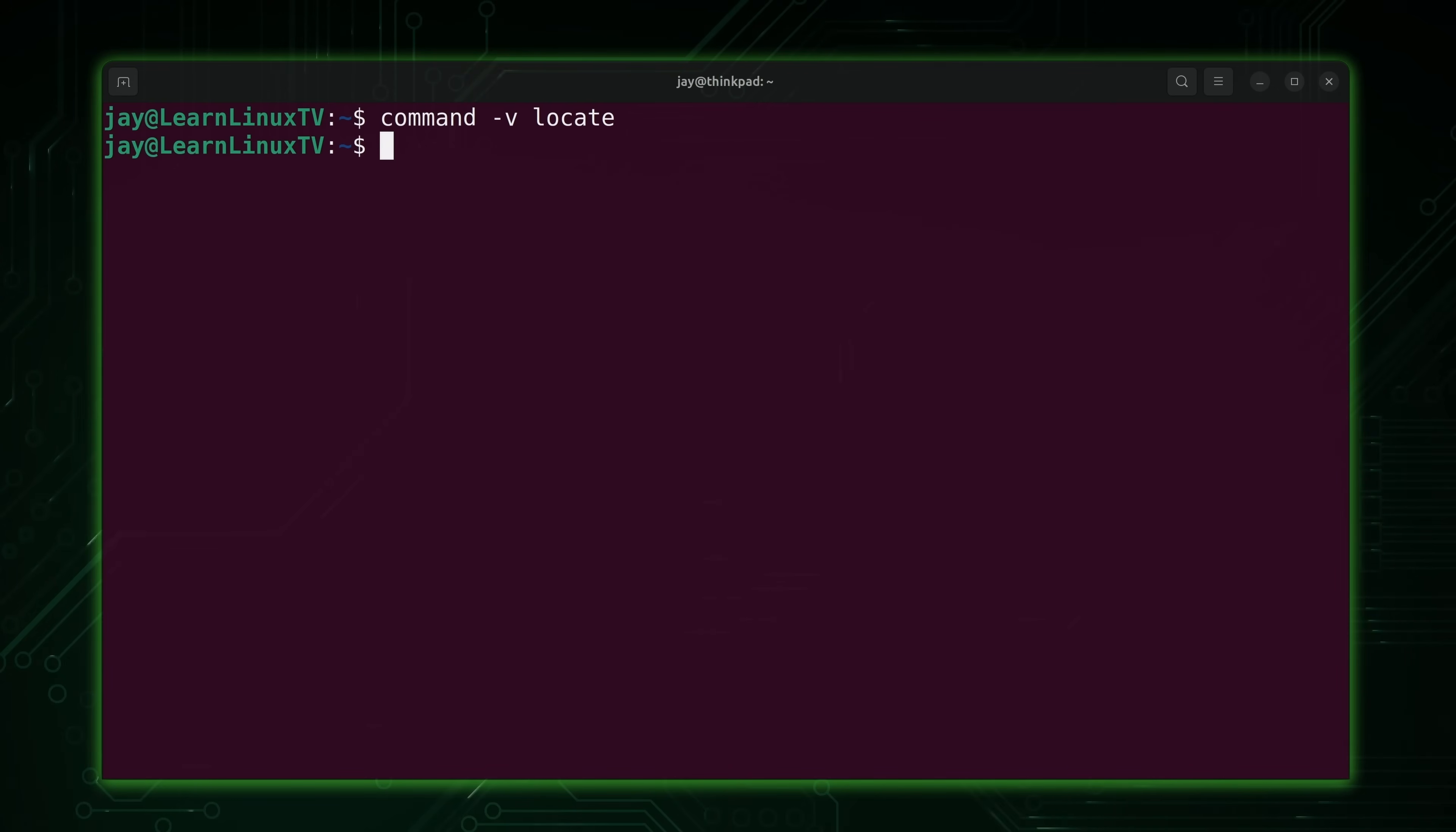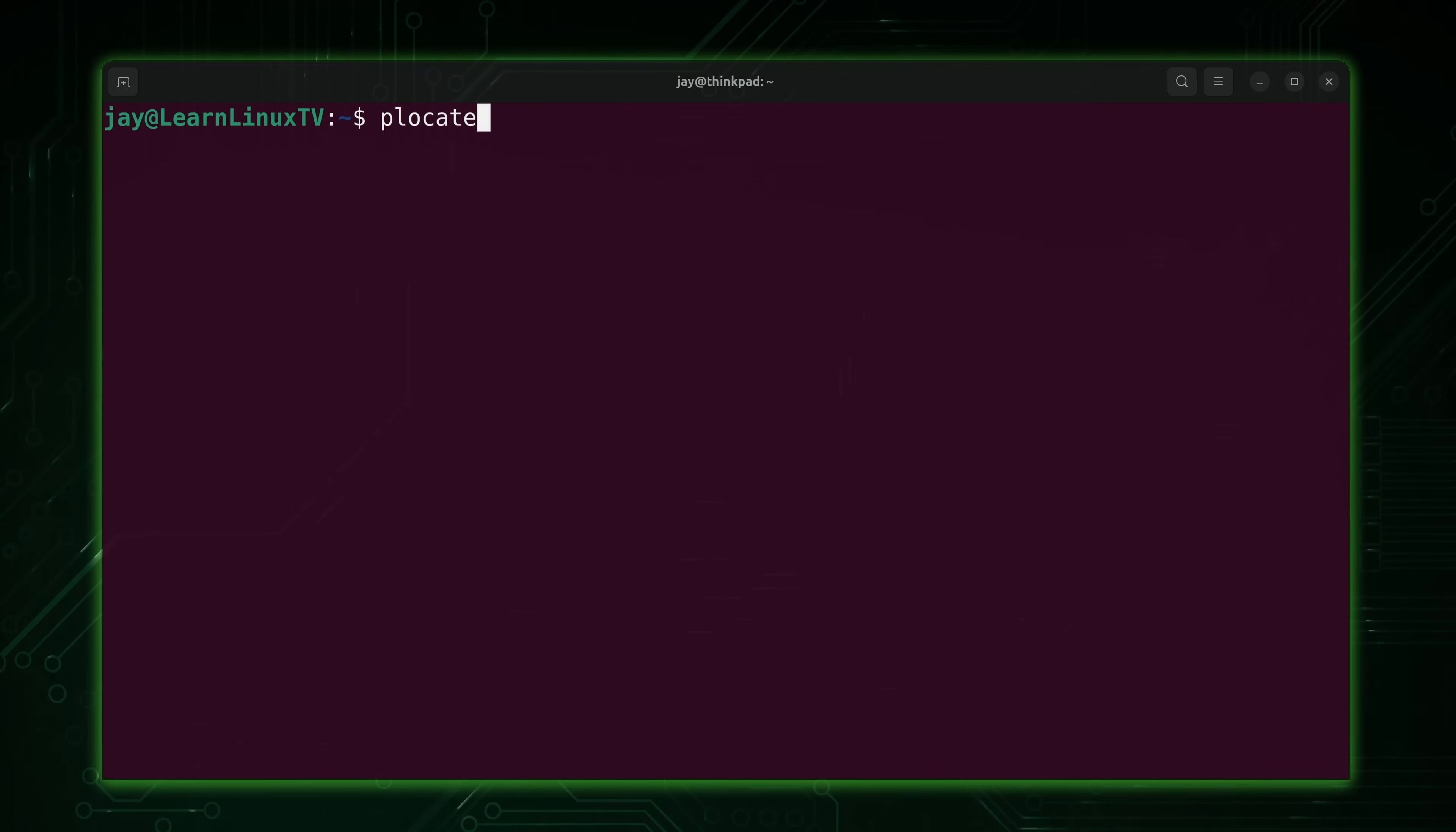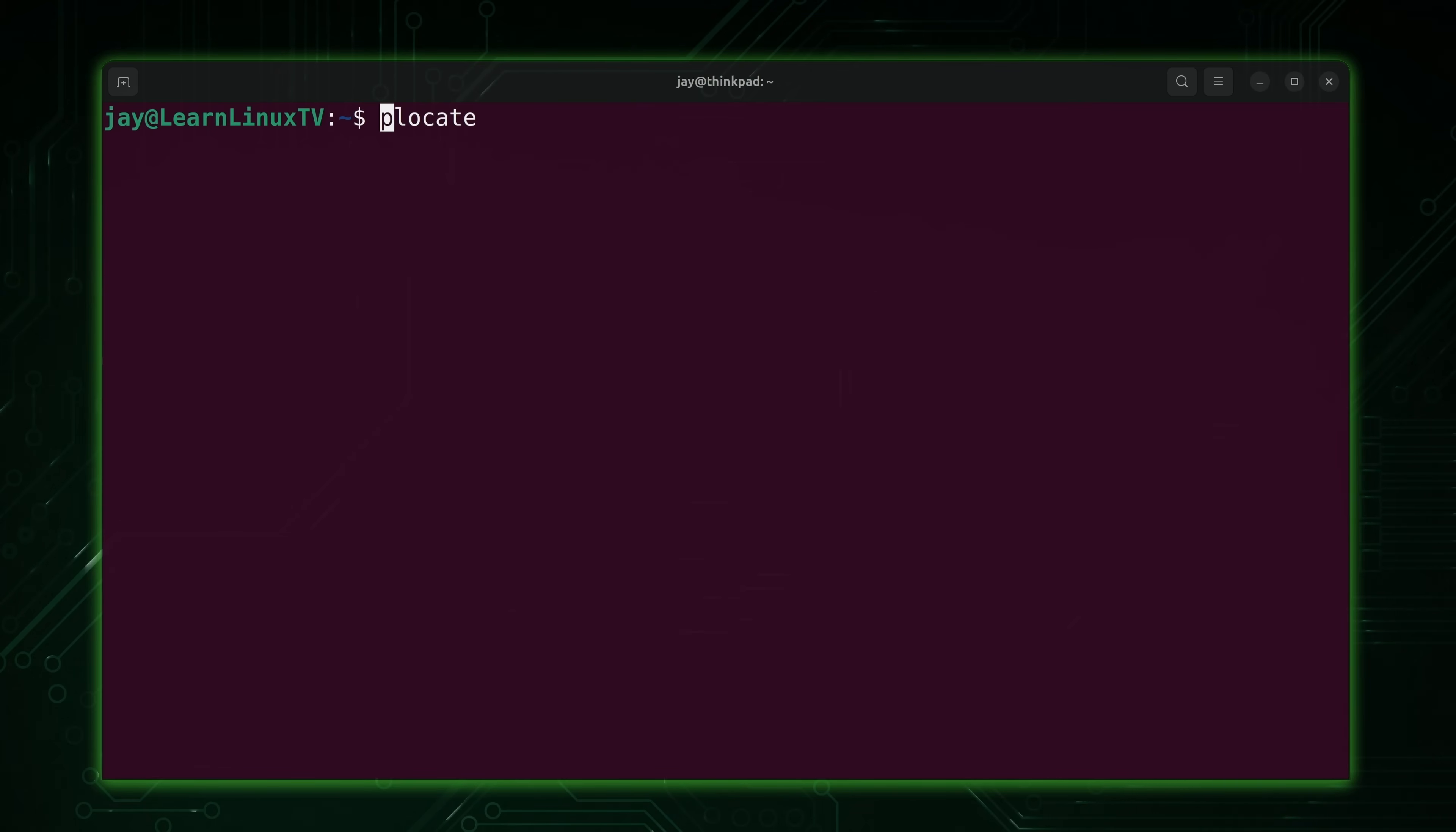The way we go about installing this package is done in one of two ways. Either we're going to install the mlocate package or the plocate package. It really doesn't matter which one you install because either will provide you with the locate command. It's not going to be exactly the same, but for the most part it is. Basically, mlocate provided the locate command up until more recently, and that's being deprecated in favor of plocate.